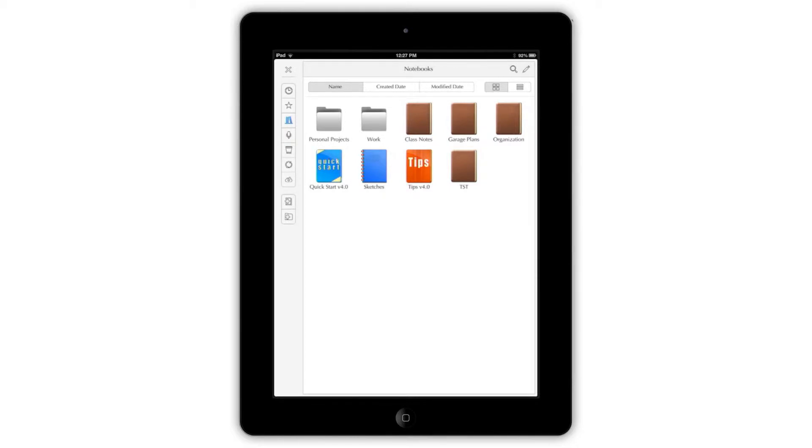Here, you can sort, move, and modify your notebooks, kind of like a computer's file system.